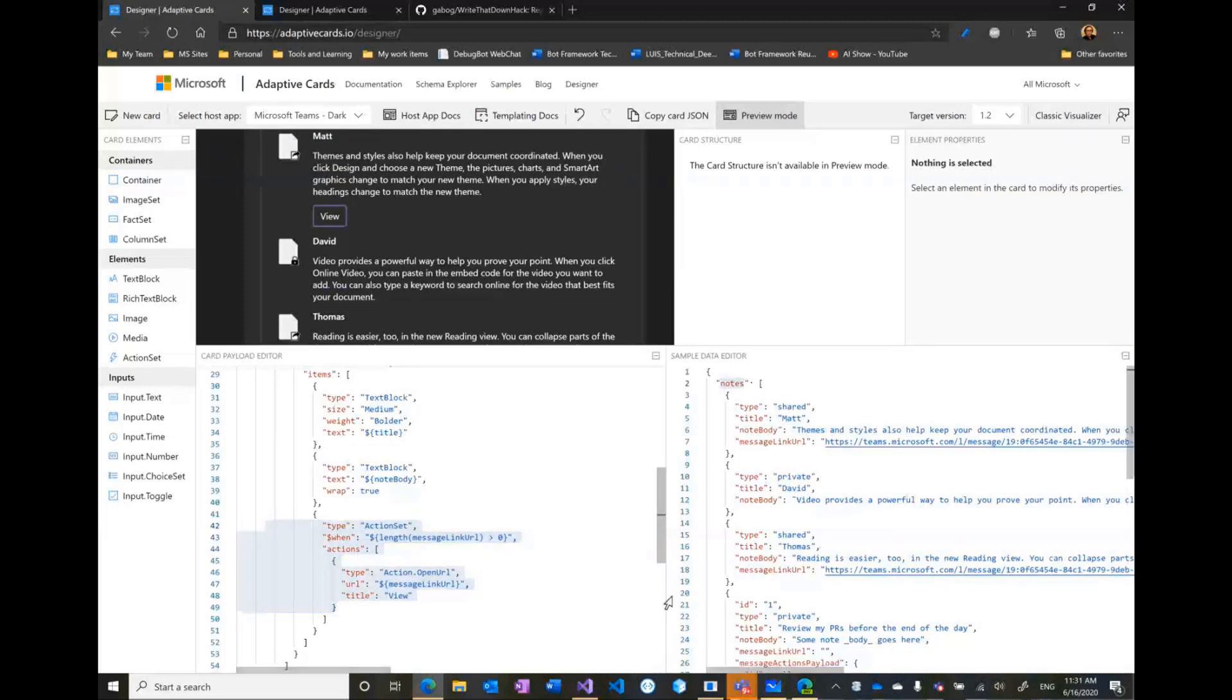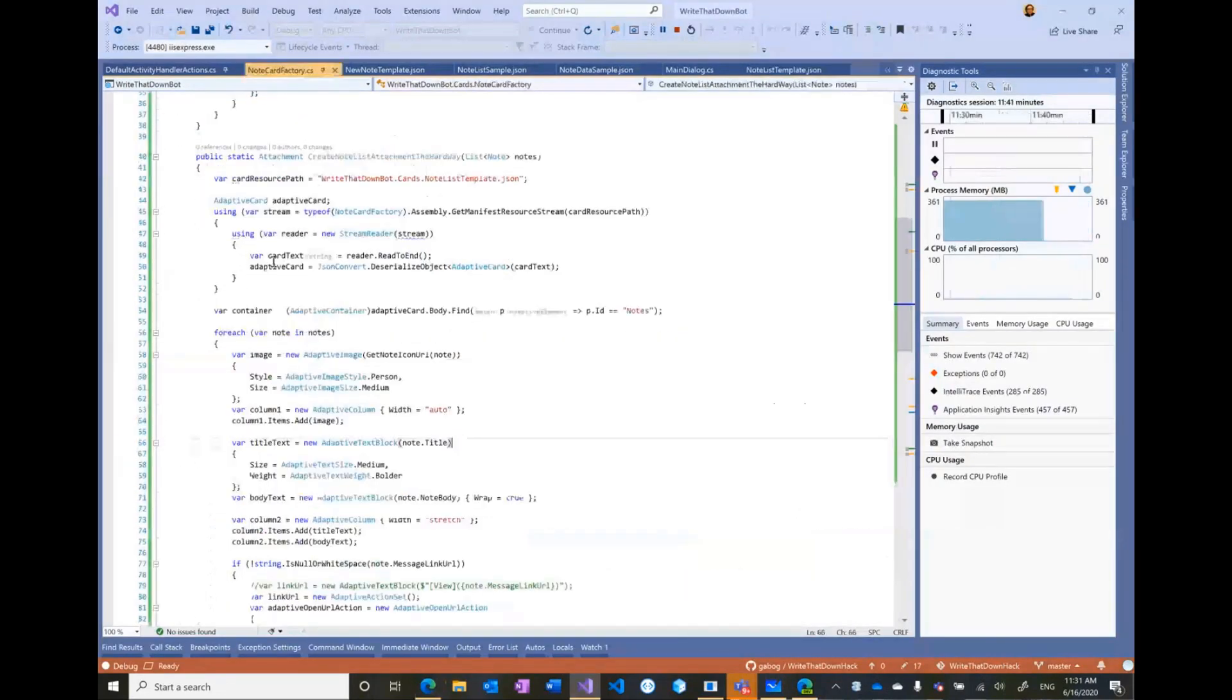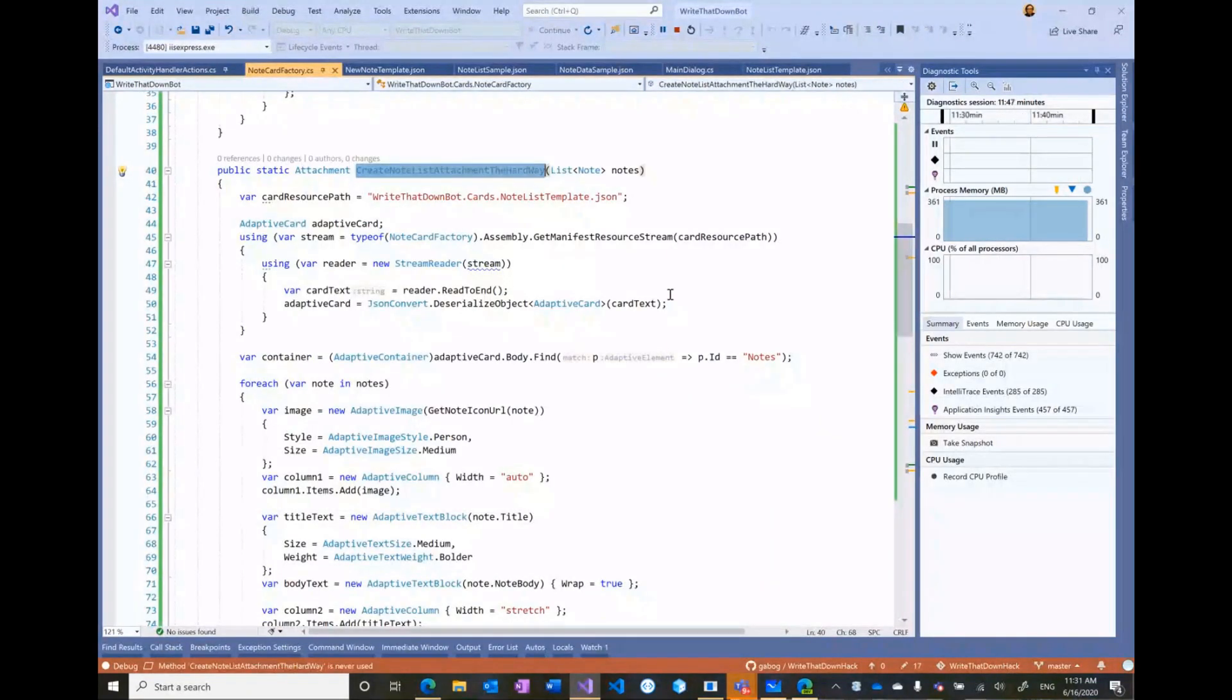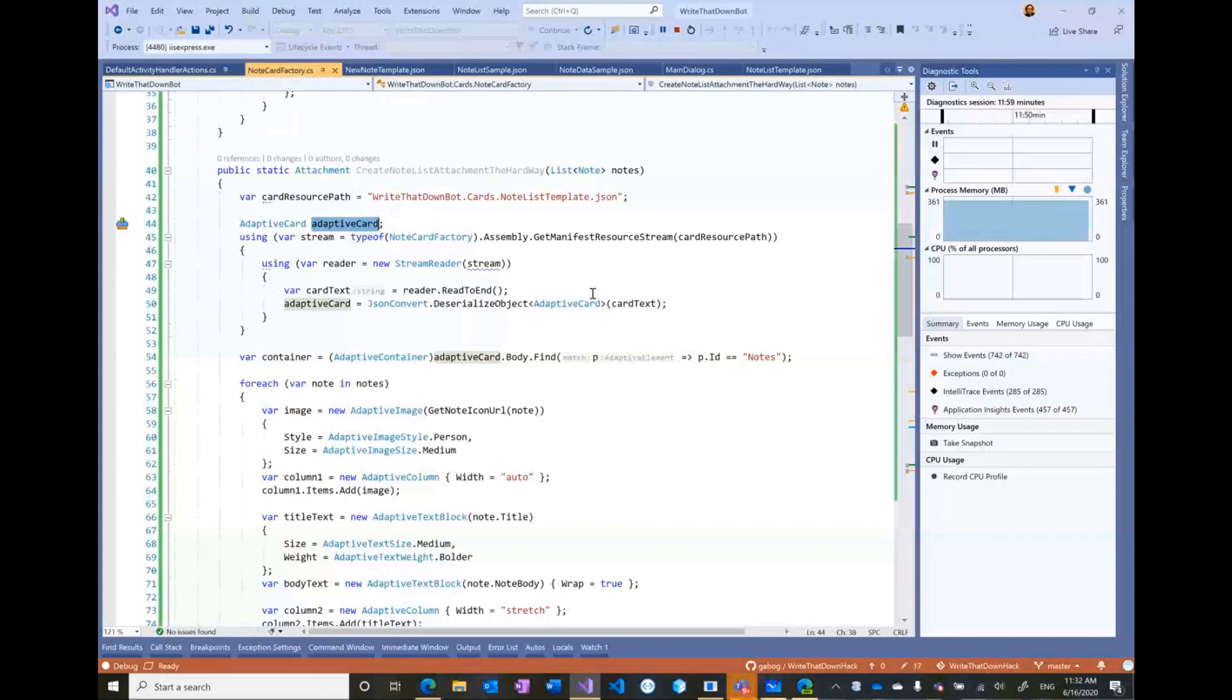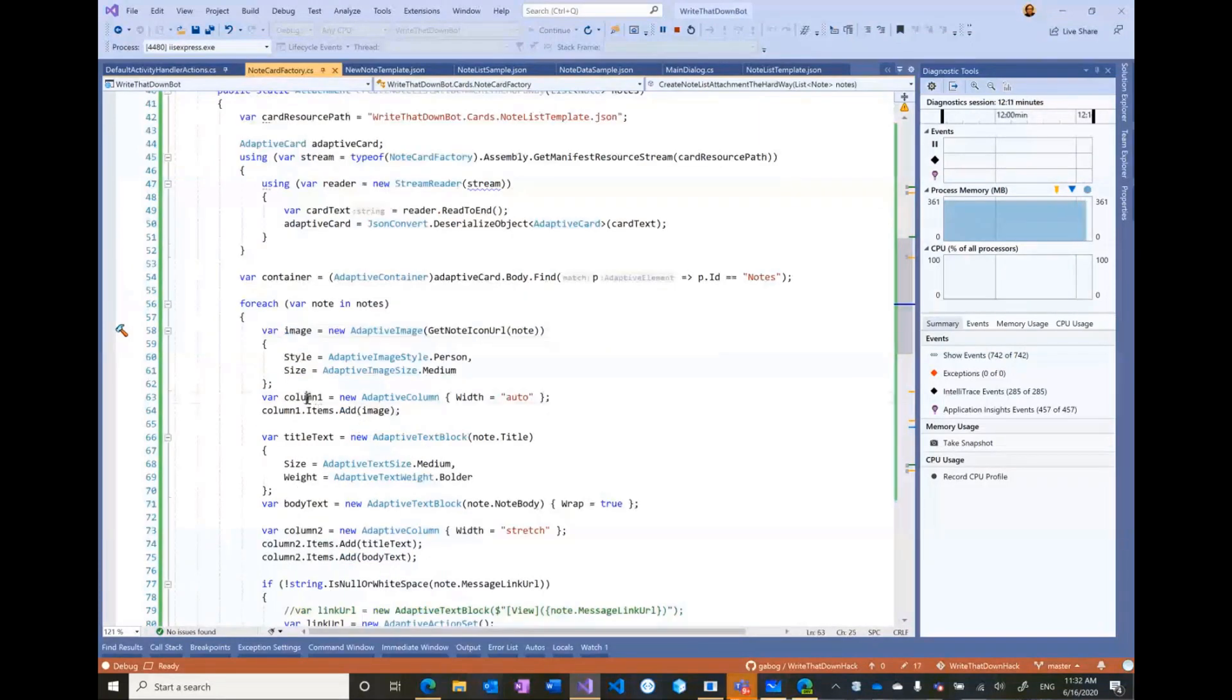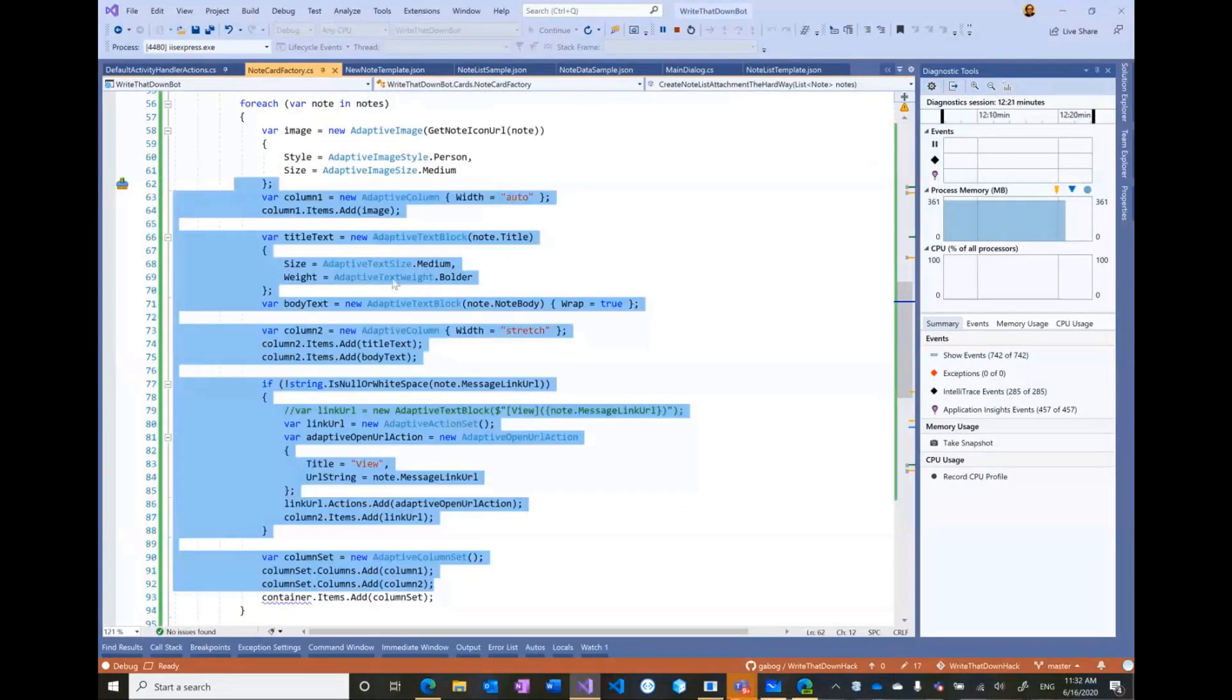So this is super cool because if I show you how would I have done this with code, let me show you this a little bit. And so, for example, if I would have had to render a list of notes using the adaptive card language object model, basically what I would need to do is like first hydrate an adaptive card, which I can actually instantiate that from JSON. But then when I want to display the notes, what I'm going to have to do is find an element called notes into that card, then create the image element, then create a column, then add the image, then the title, then decide if I'm going to show the message link URL. So all this code...